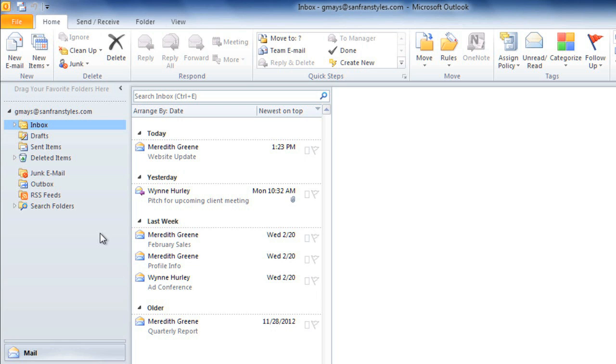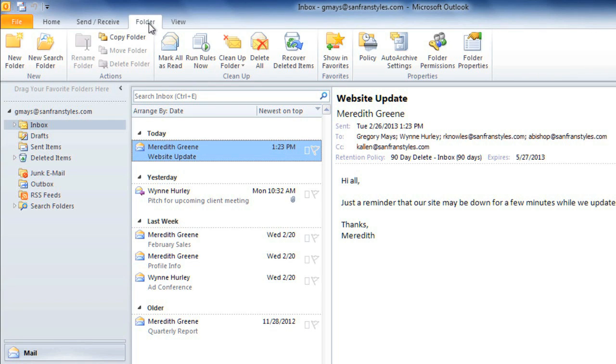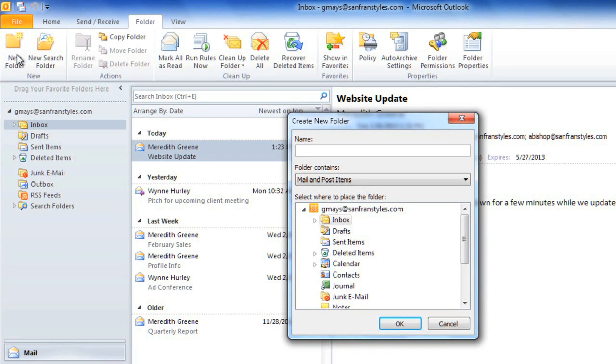In this example, let's say that I get a lot of Office memos, and I'd like to create a memo folder. Start by clicking on the Folder tab, and then click New Folder, and type a name for the folder.